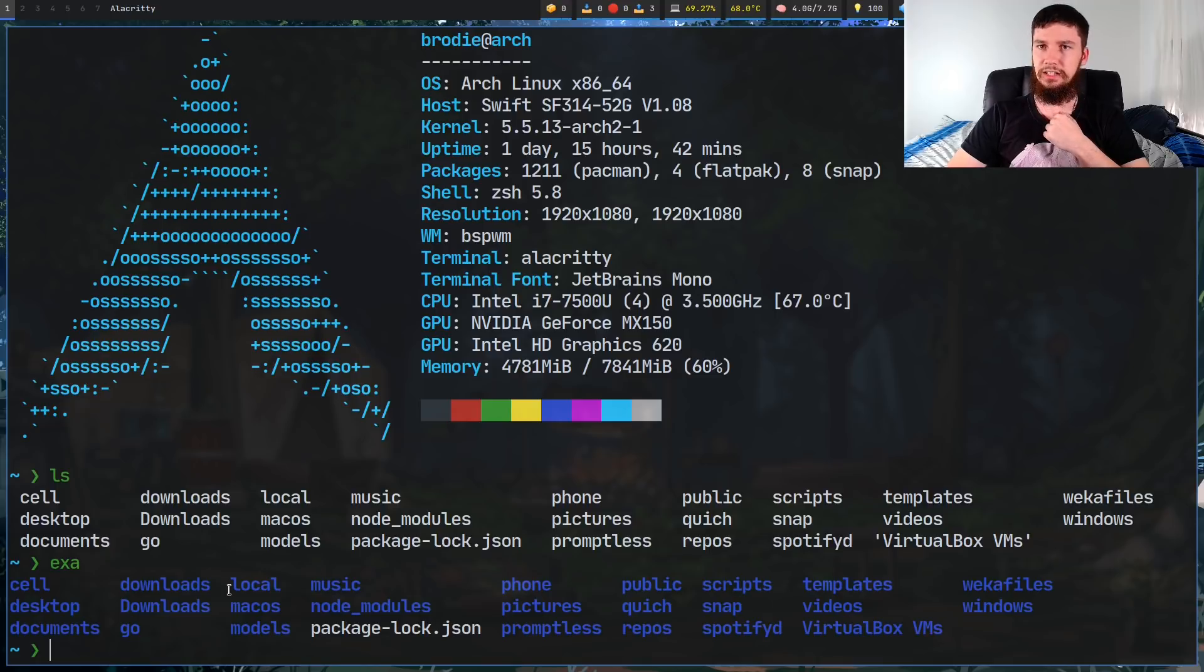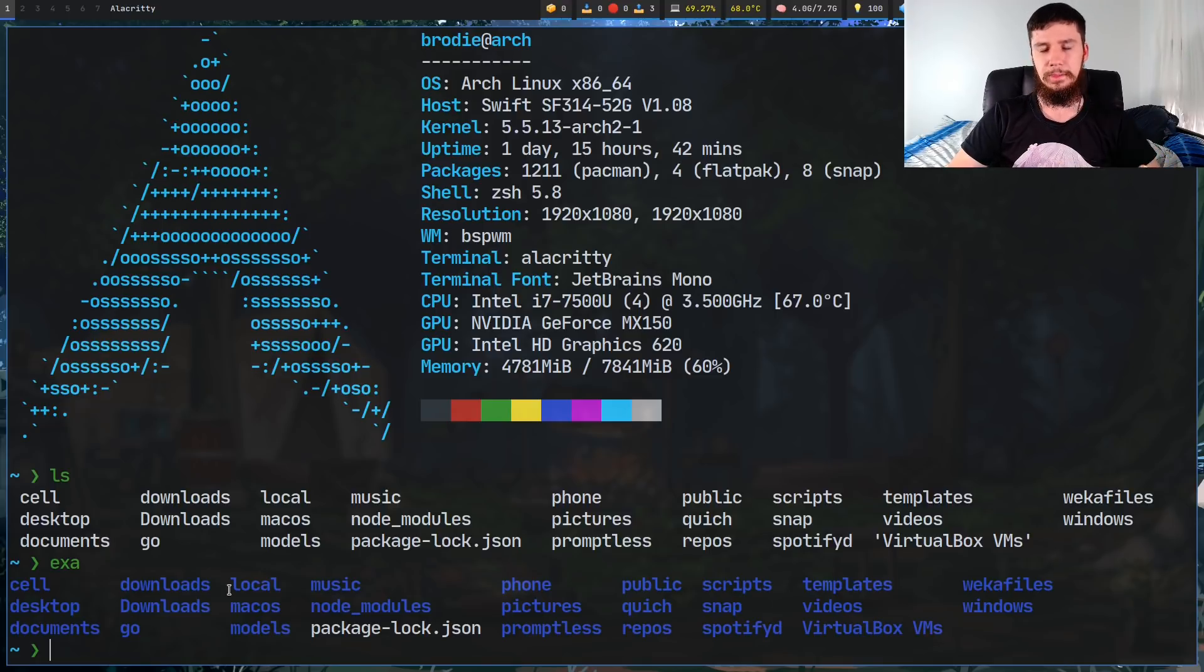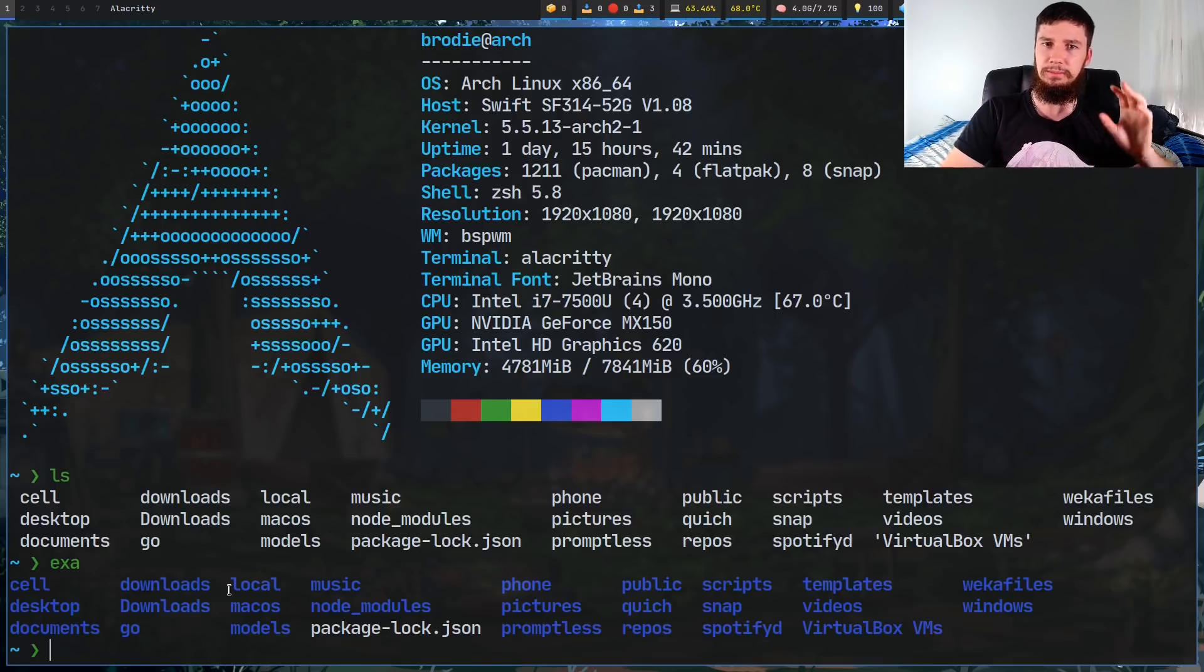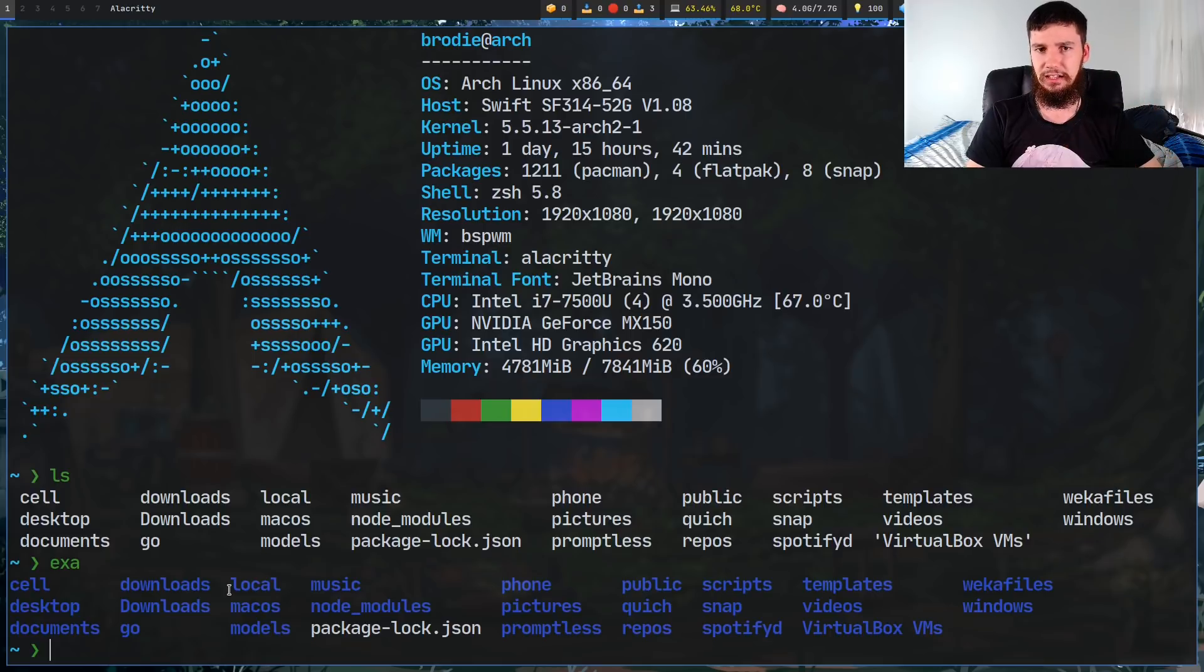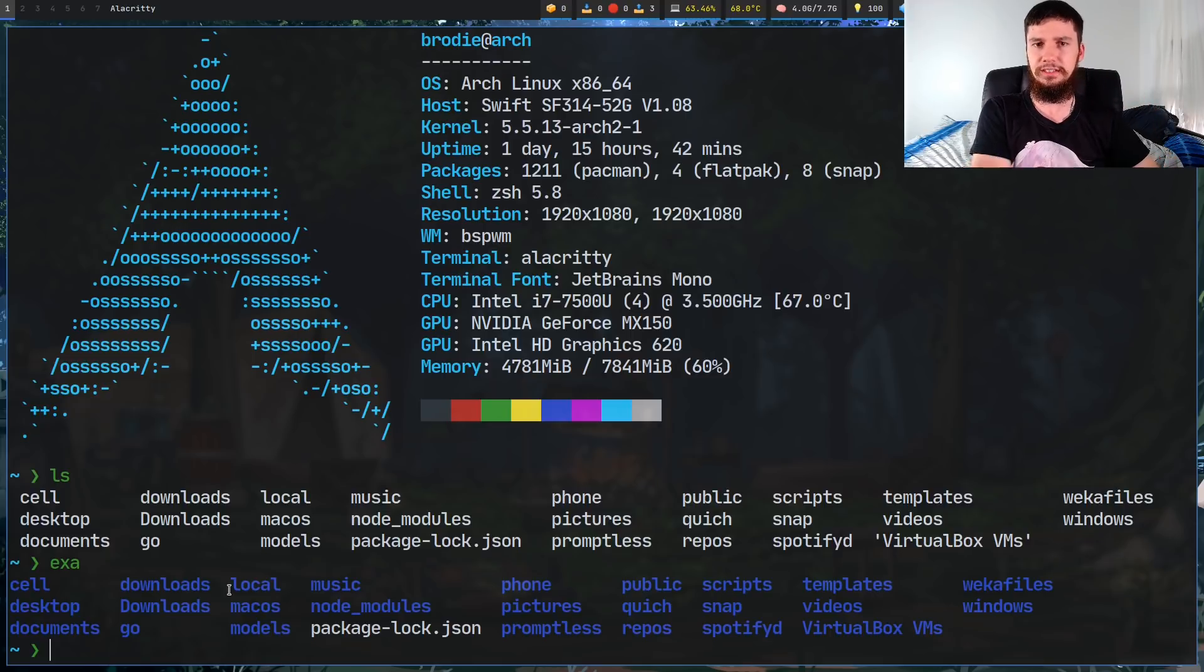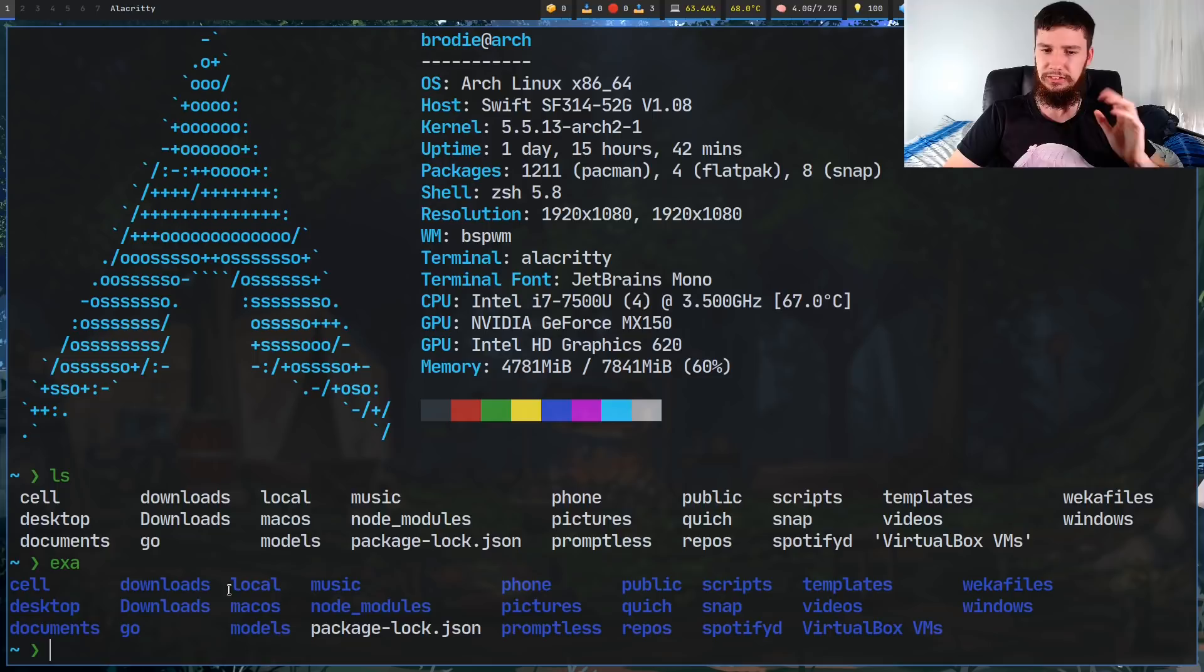You can actually do this coloring within LS itself. Some versions of LS actually come with the ability to set an LS_COLORS variable within your shell RC, and doing that will allow you to do these colors the same way.